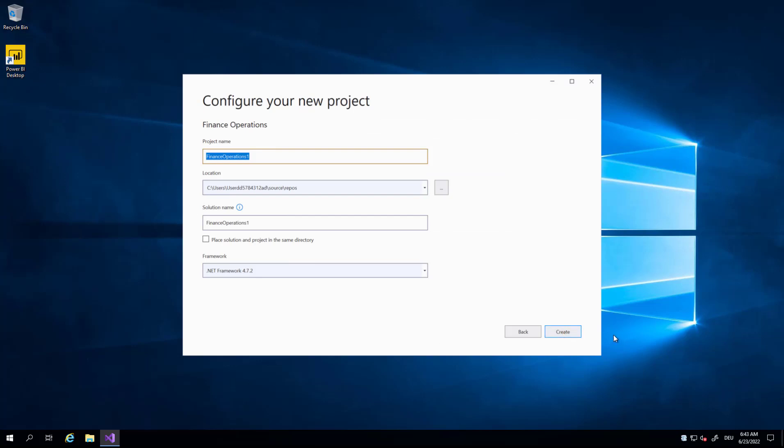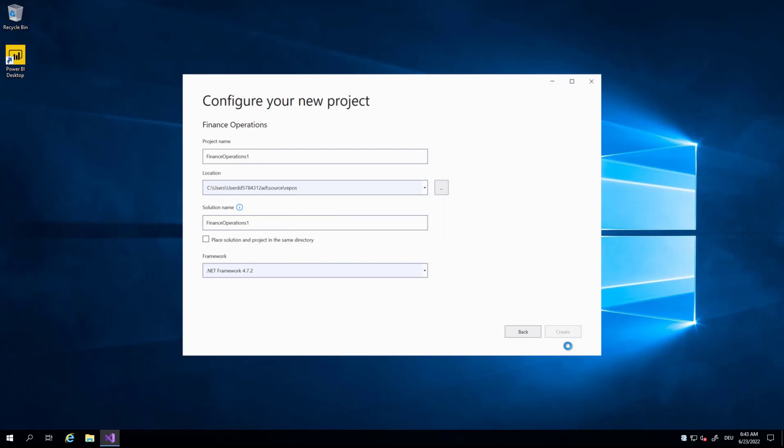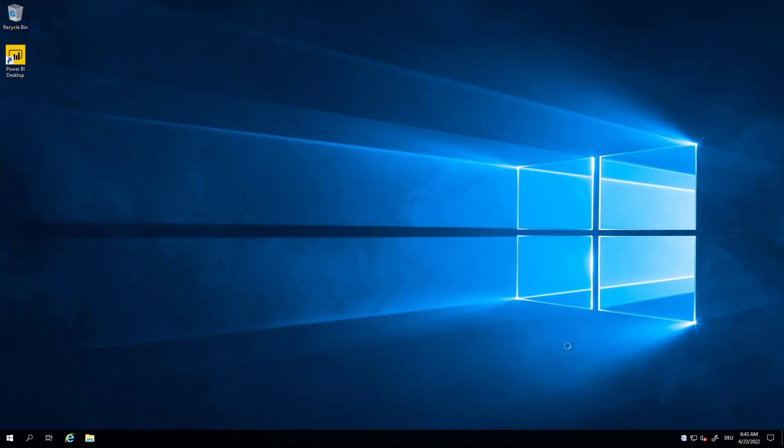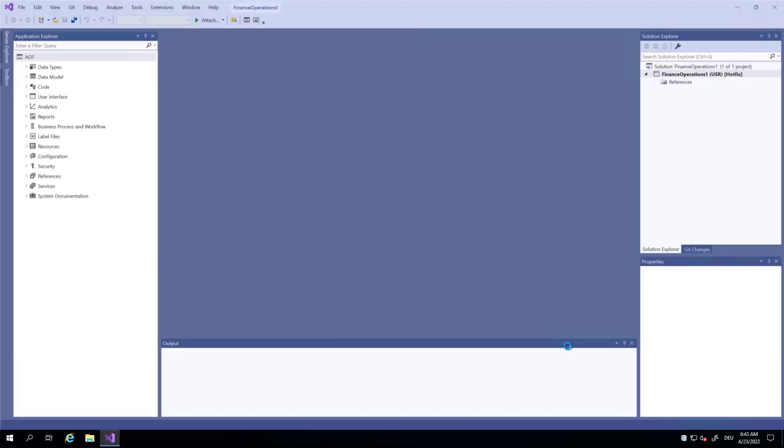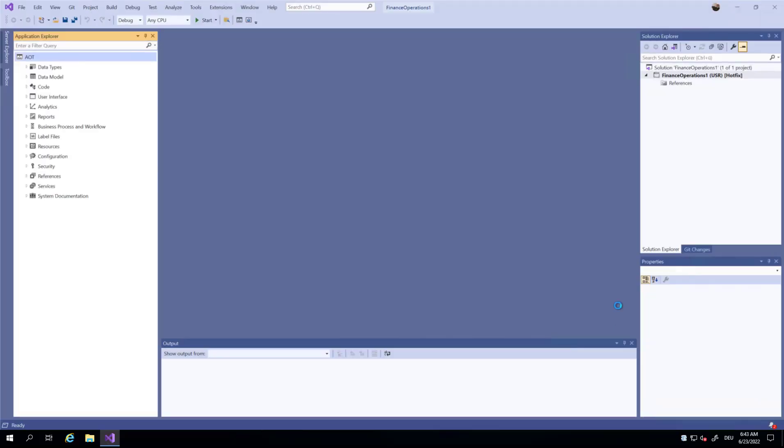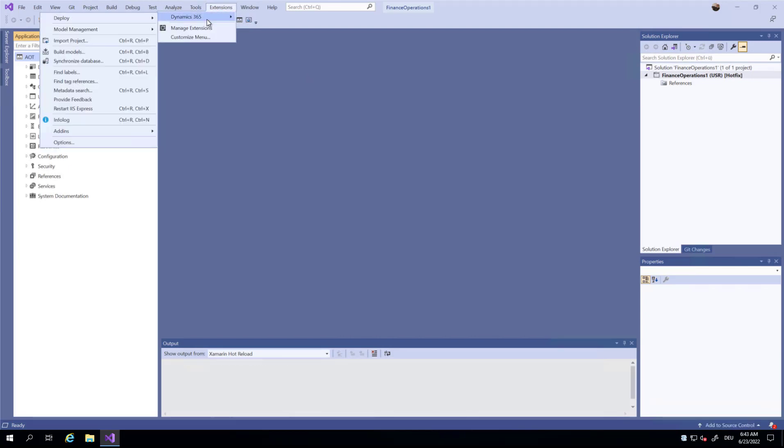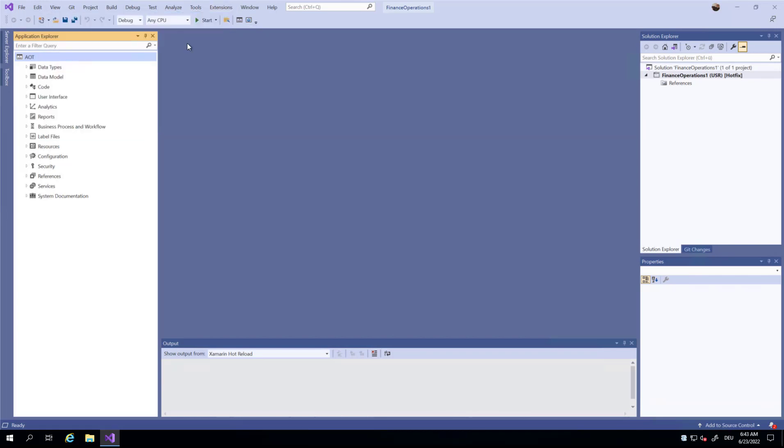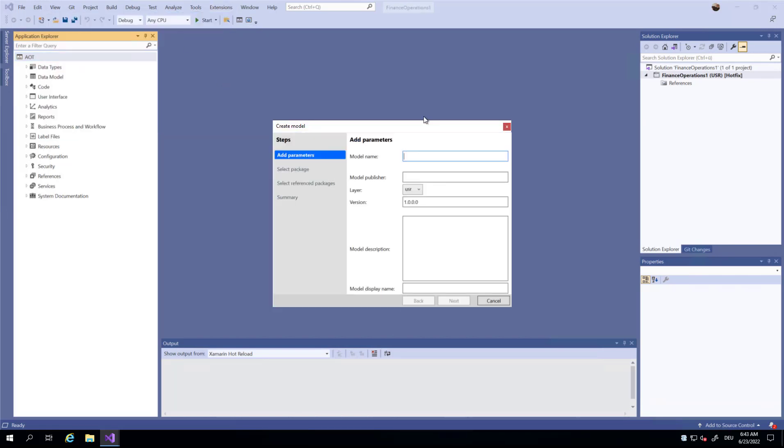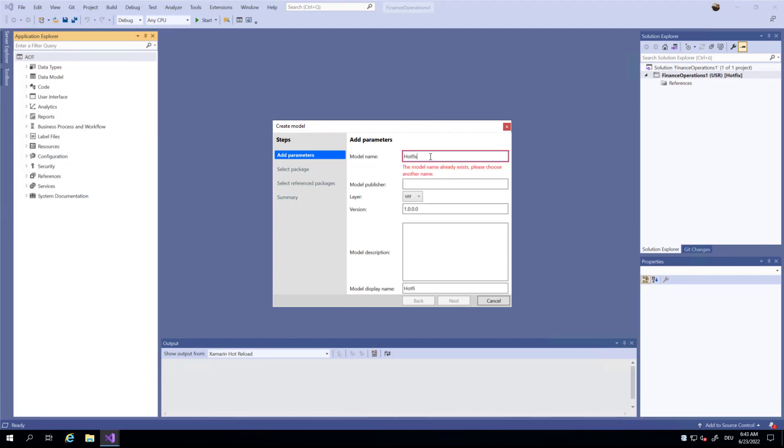From the development tools, Extensions, Dynamics 365, Model Management, I am going to create a new model and call it hotfix2.